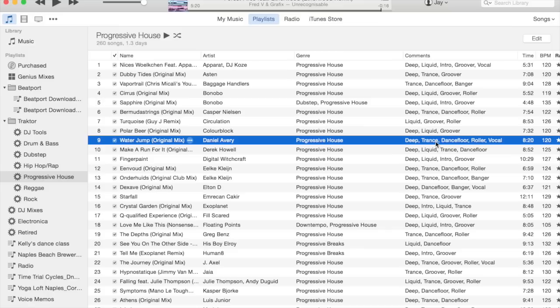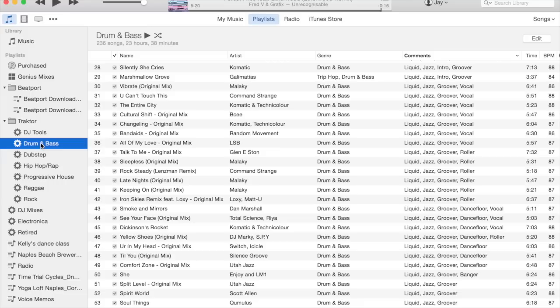All this metadata helps me search and sort and make decisions when I'm looking at the 300 tracks in my Traktor list and I'm trying to figure out what song should go next. All this metadata helps me do that.